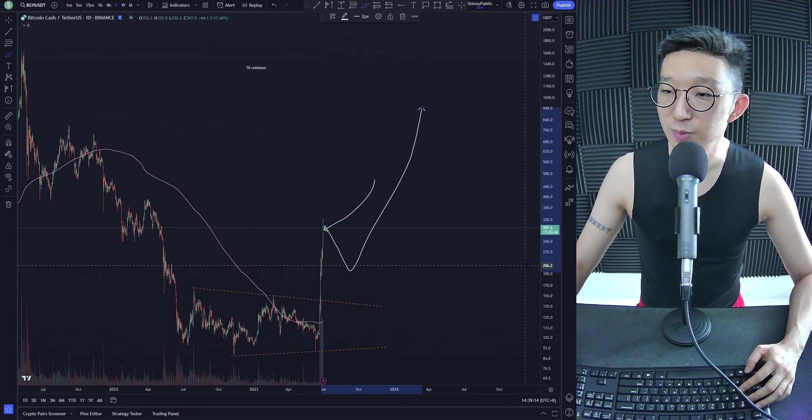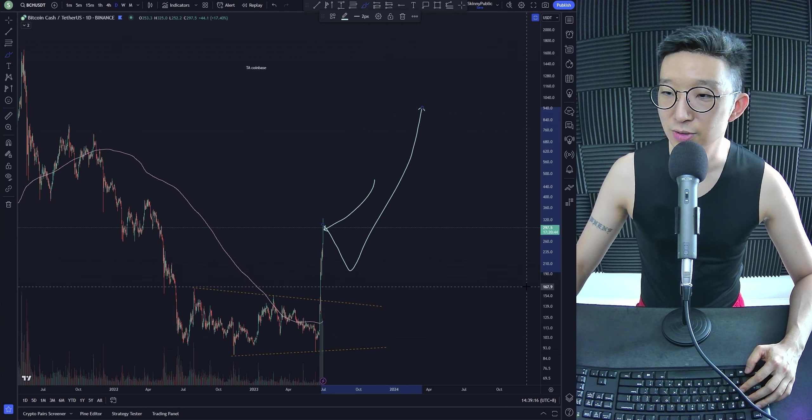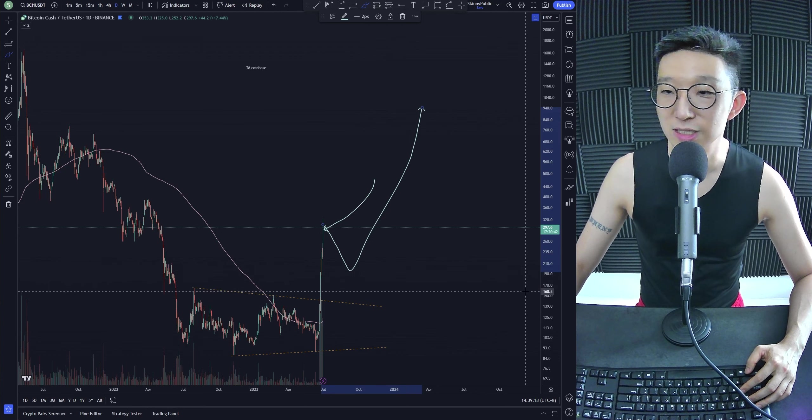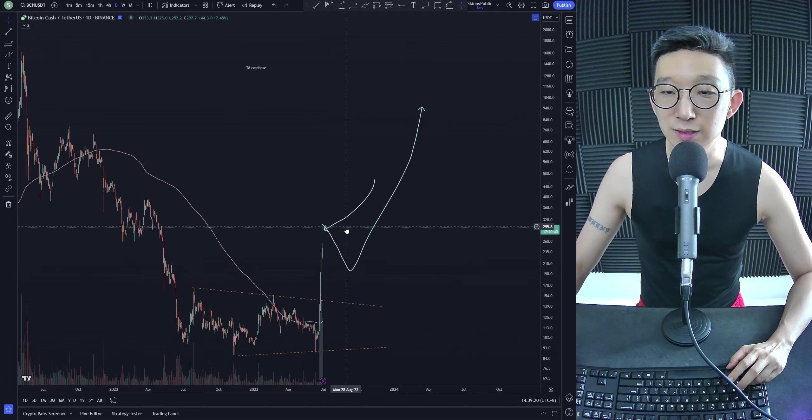Is there a possibility it drops down to like, I don't know, $170, $160 again? Yeah, sure. In case, I mean, instead of buying it over here, you could be buying it like 35% cheaper, right?